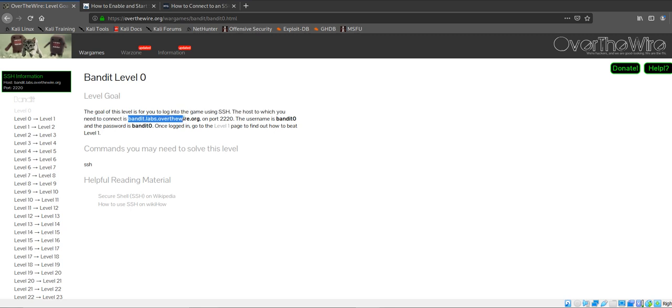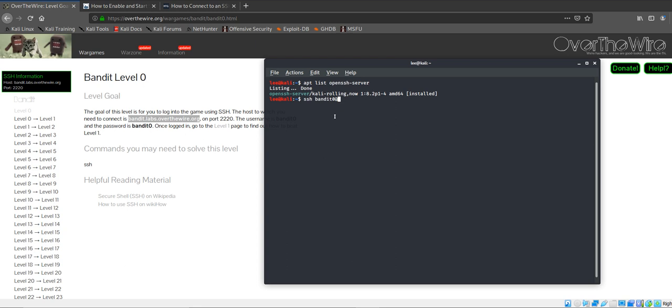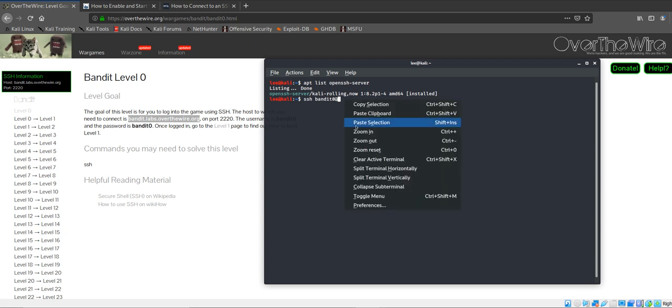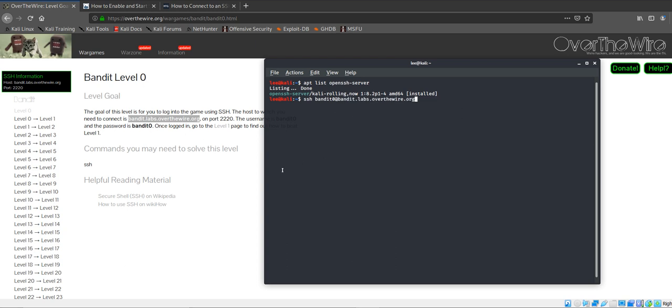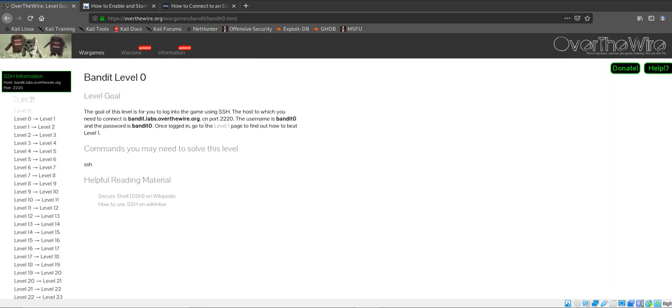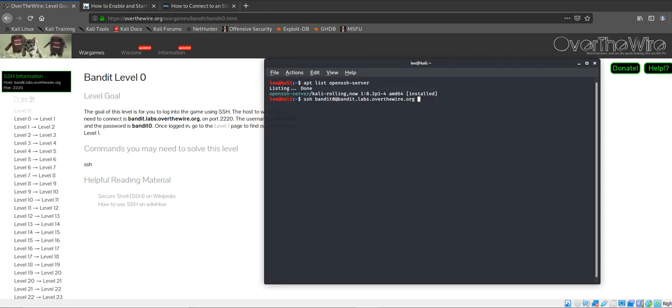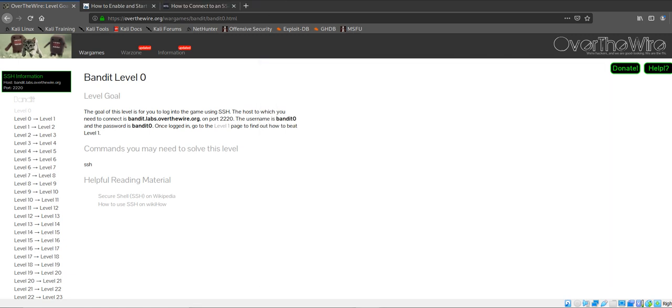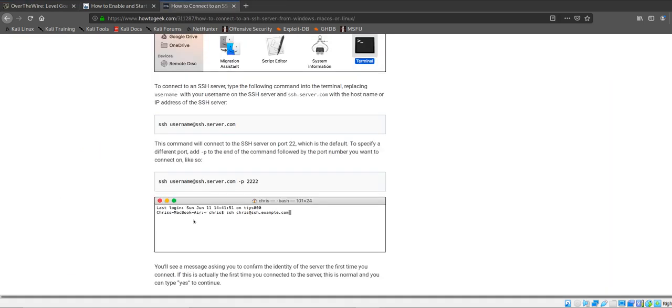I'm just going to copy and paste this link on there, not exactly going to type it. So I'm going to paste it. It specifies that we want to connect to port 2220. In order to do that, we're just going to type in -p 2220.